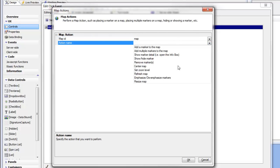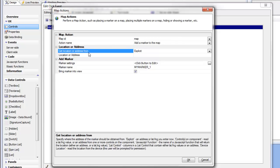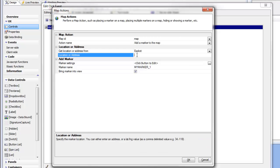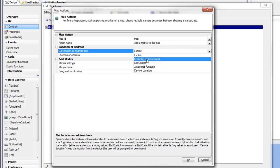And the action that we'd like to choose, and there are quite a few actions that we can choose from here, is simply to add a marker to the map. So where do we want to get the address of the marker? We could type in an explicit address here, like 36 Bigelow Street, Cambridge, Mass, but we want to read the address from controls that are currently on the component.